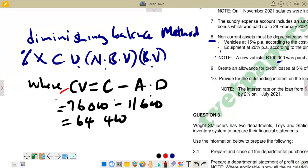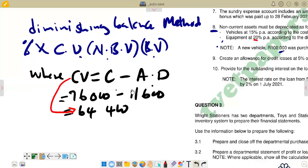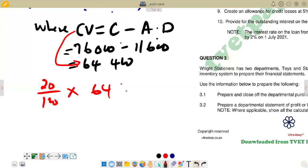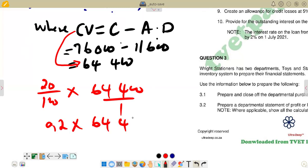Now to get the depreciation using the diminishing balance method, we say: 20% × 64,400. So that is 20/100 × 64,400. If you calculate correctly, the answer is 12,880. So the depreciation for equipment is 12,880.